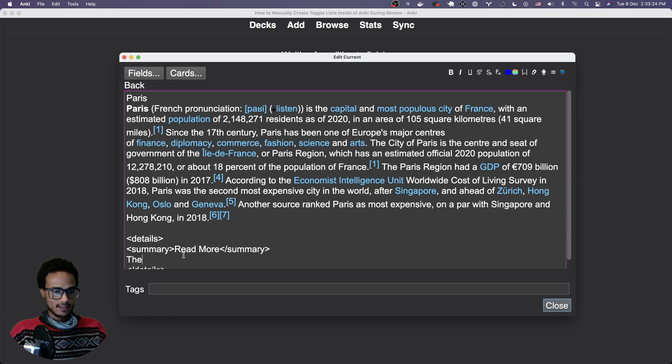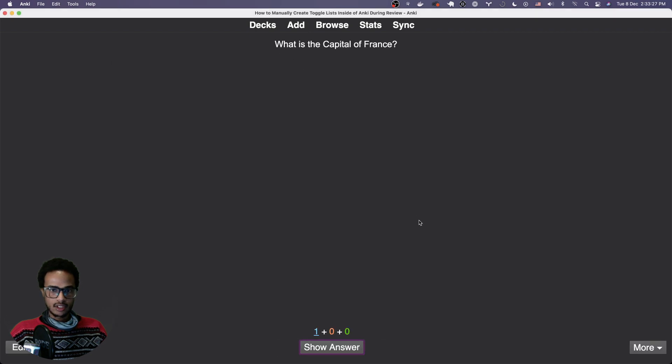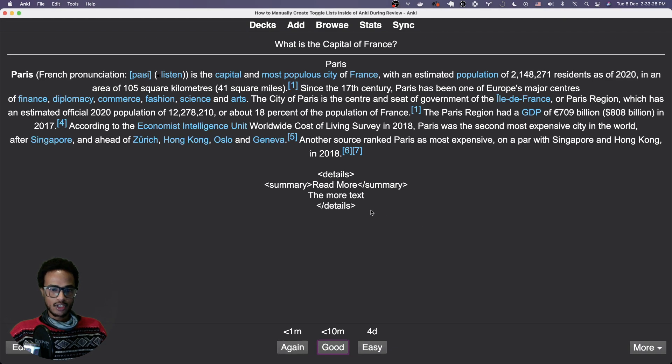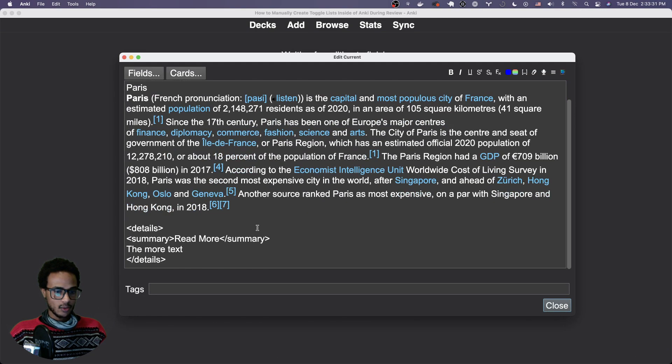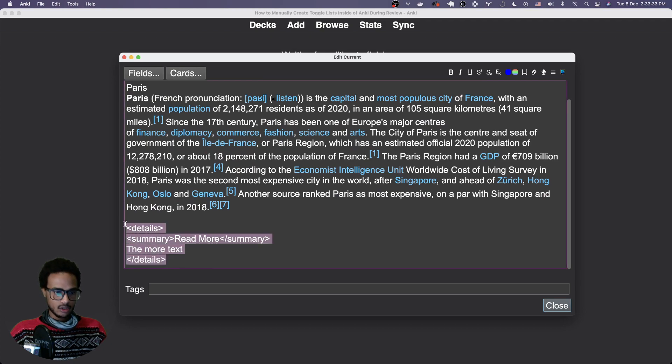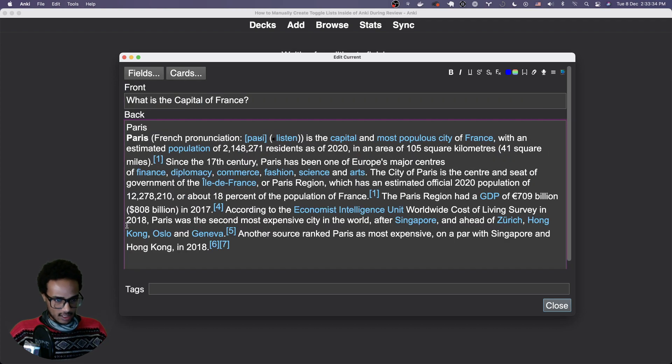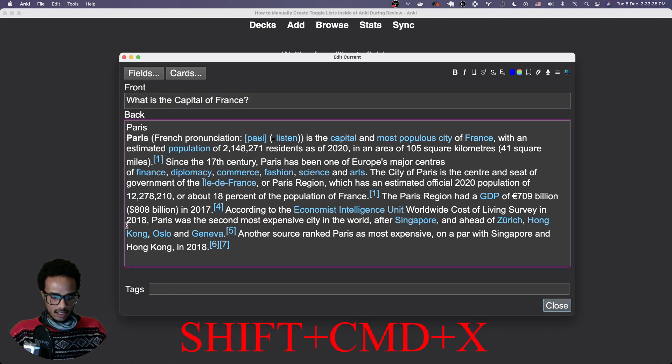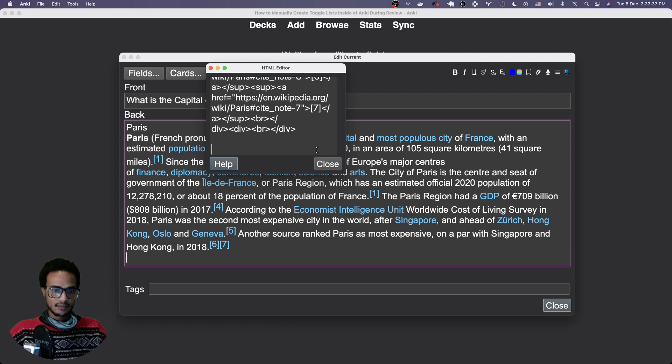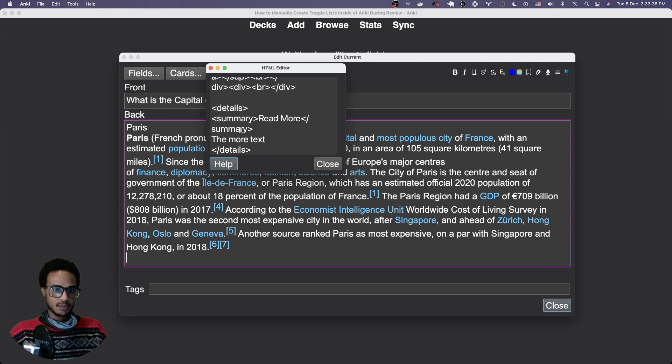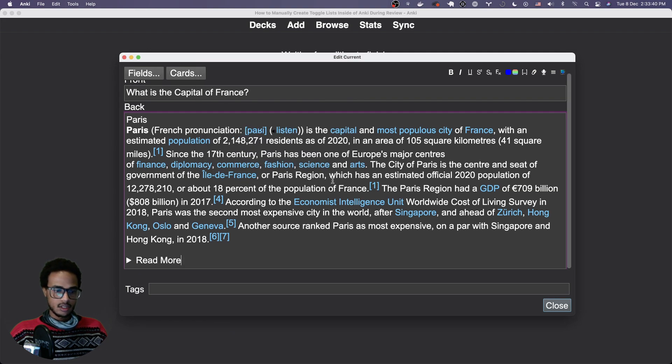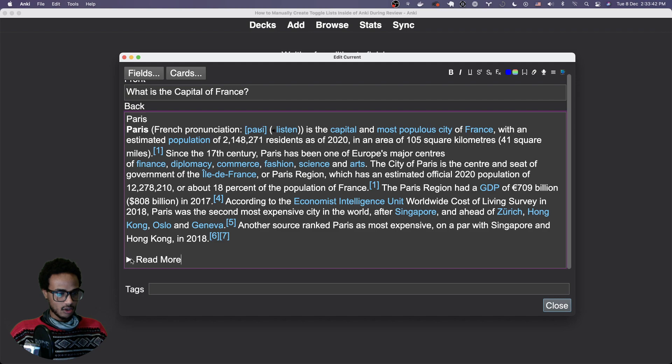And then the more text close. So you can see if we look at it now, nothing really happens. The way to get it to work is you're going to cut this text, go into the HTML editor, and then paste this, because this is actually code there.